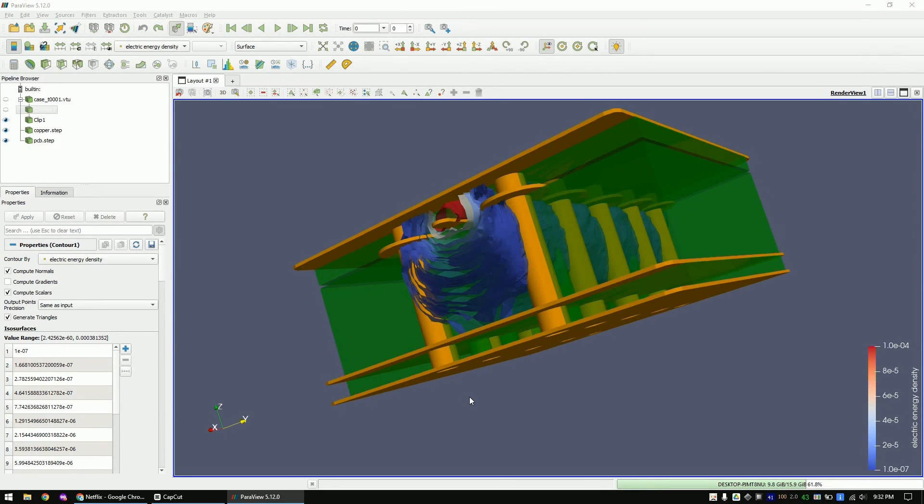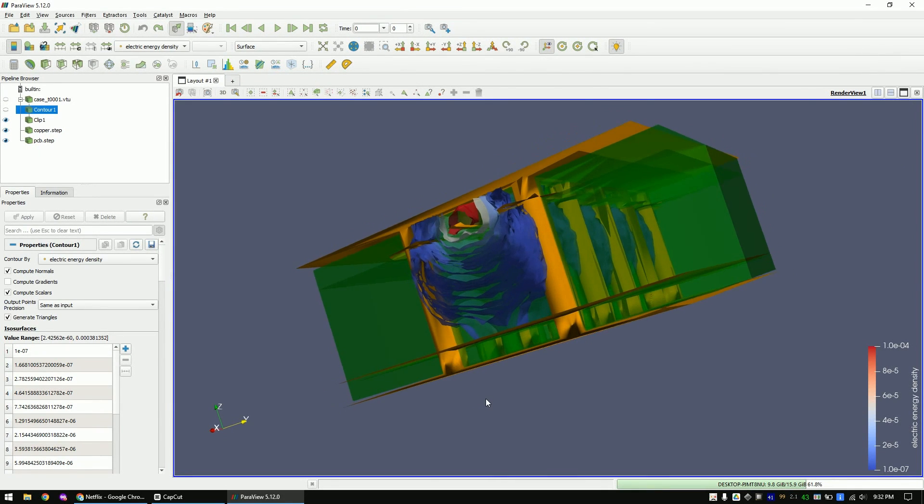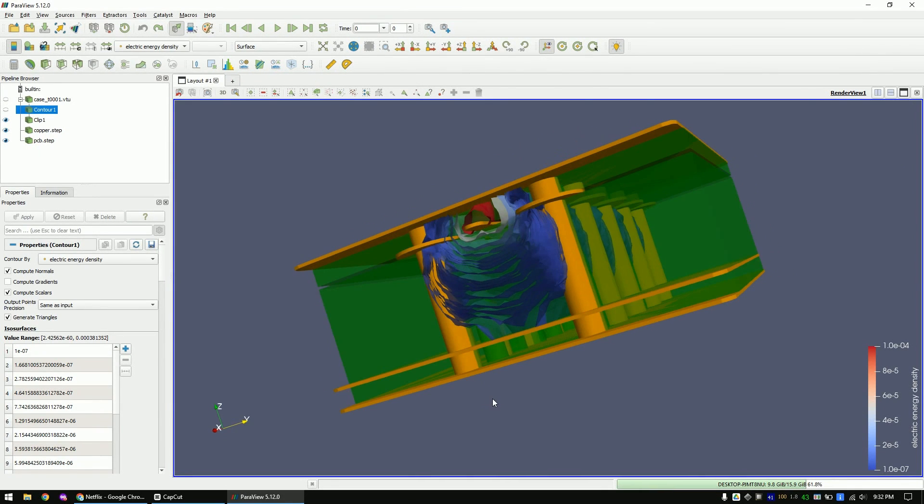In this video I will show you how to simulate the electric field around the shielded strip line. We will only use free software to make this simulation.